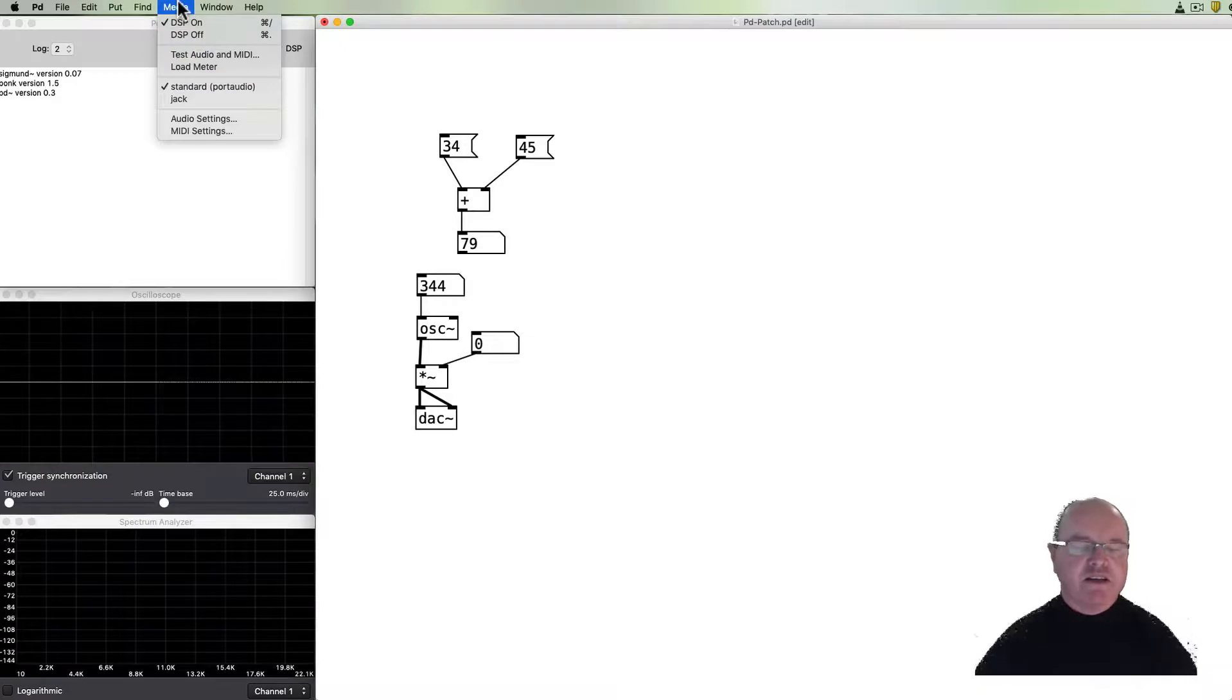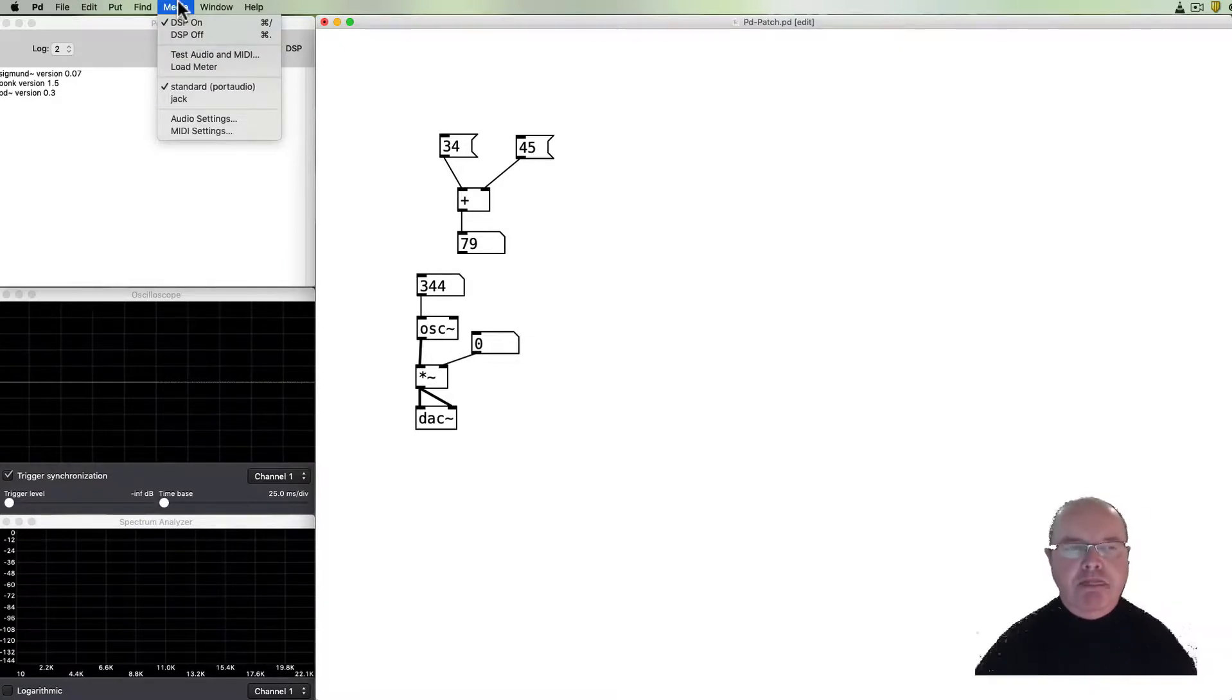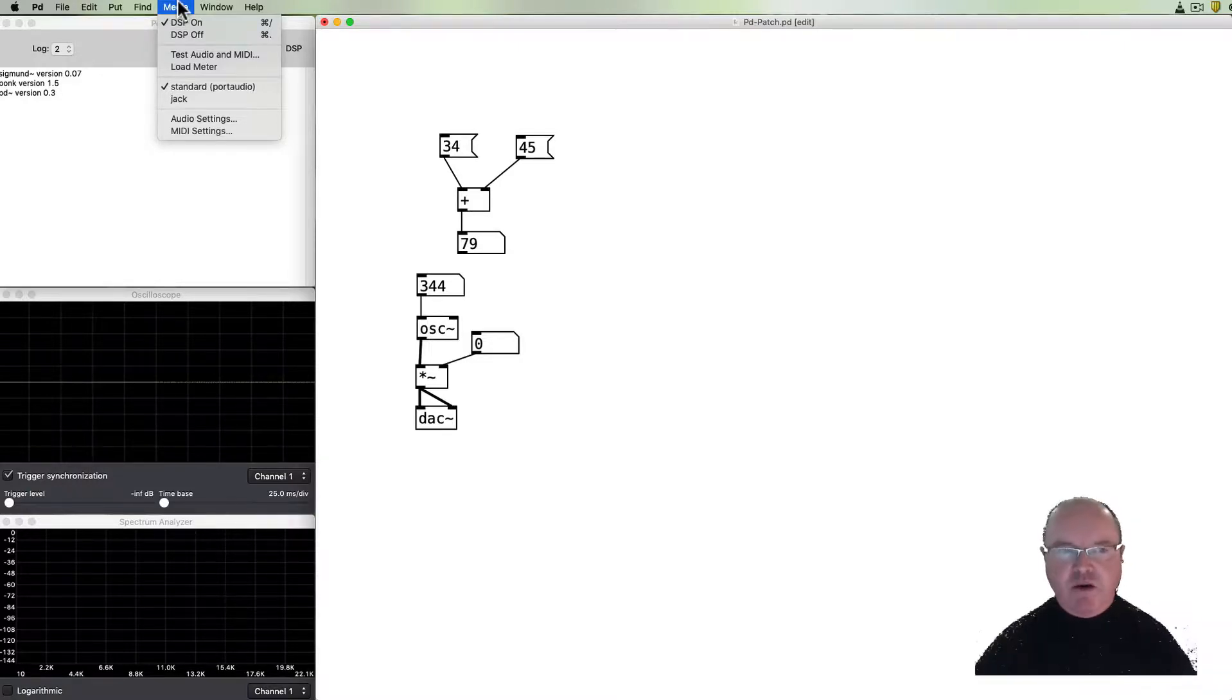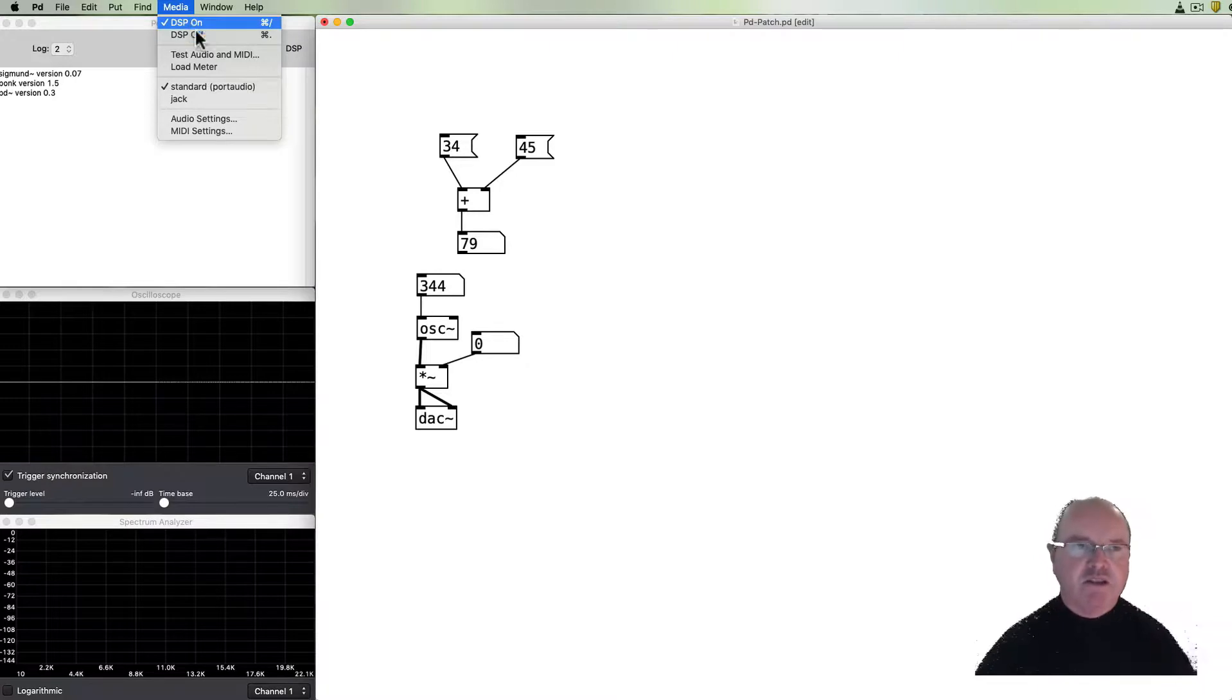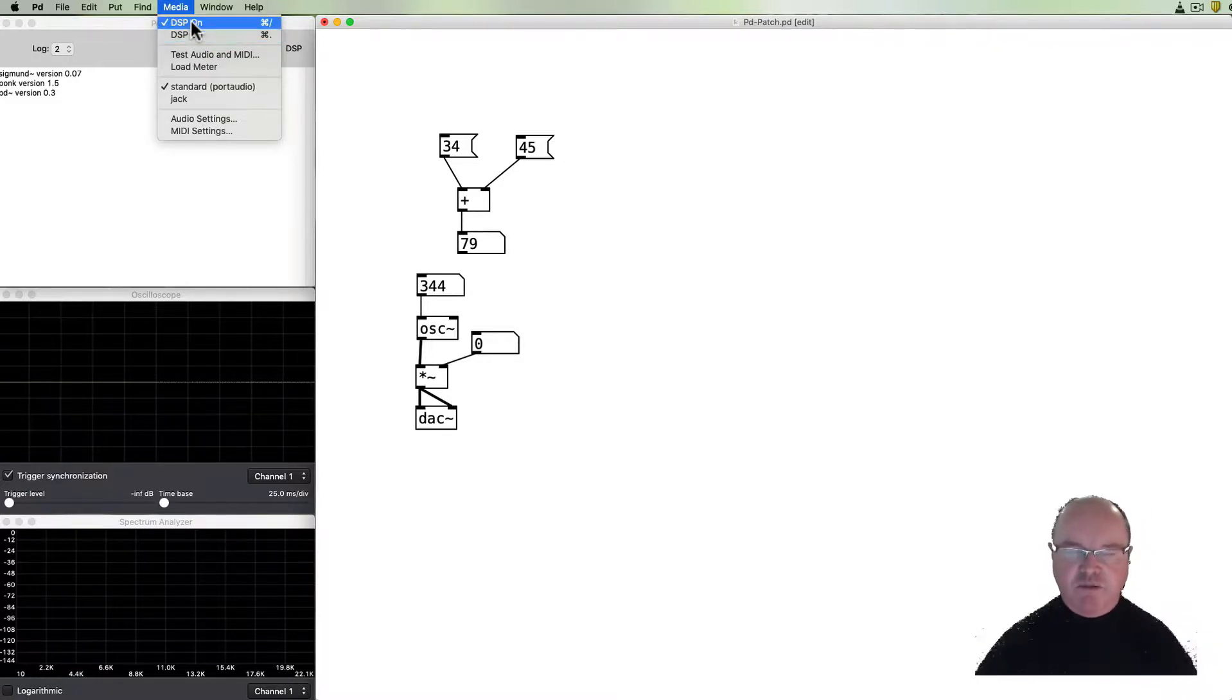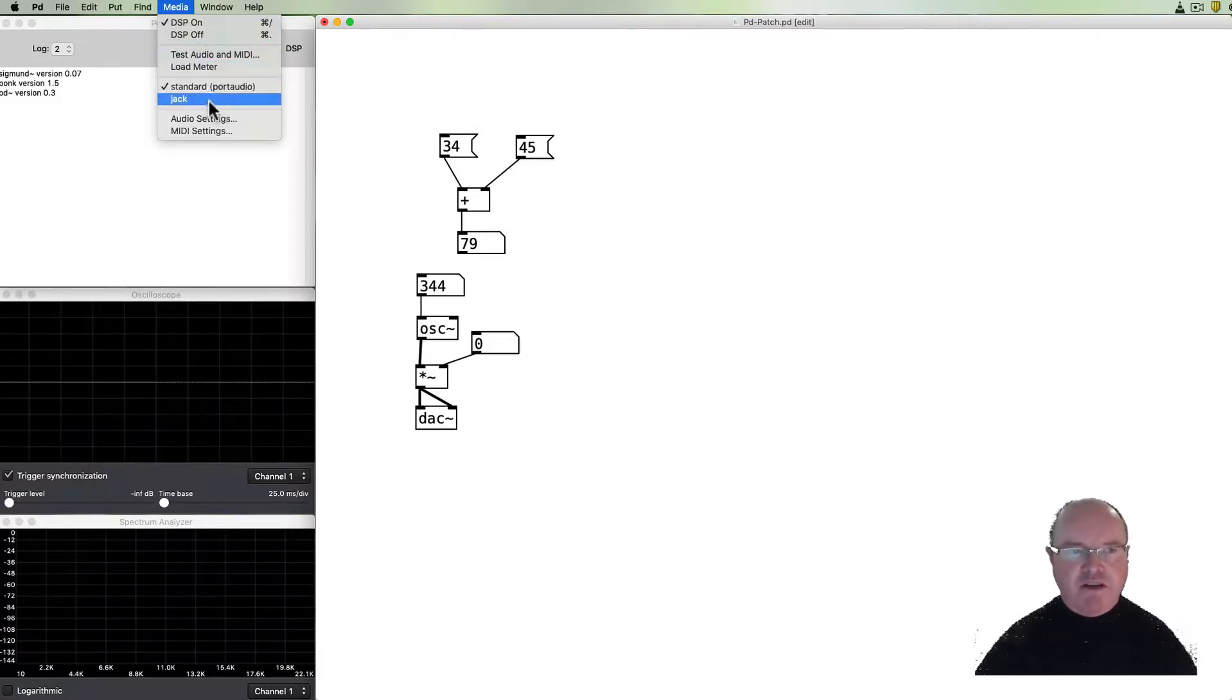One other thing is to have a look in this media menu. So a few important things in this media menu. One is that to make our audio run we have to turn on the audio engine, the digital signal processing engine, DSP engine. You can see that it's on. We can also turn it off if we don't want any sound to be used or we don't want our computer to be processing sound.